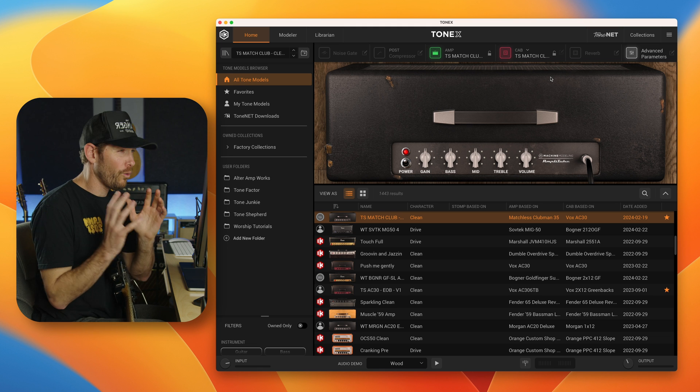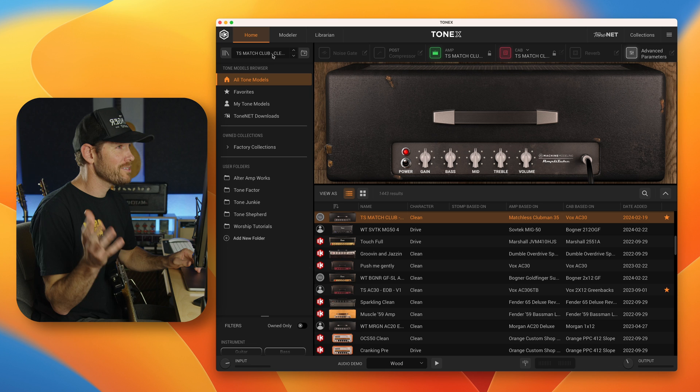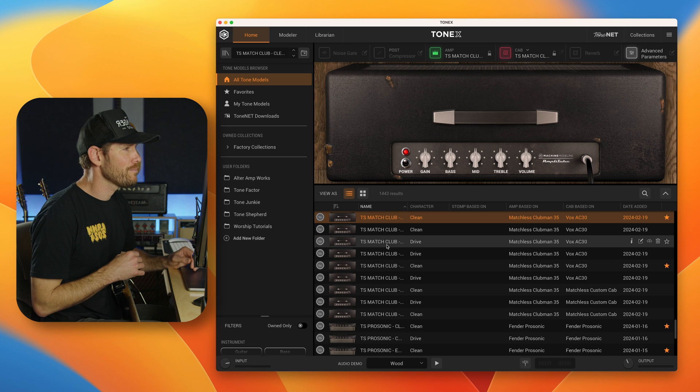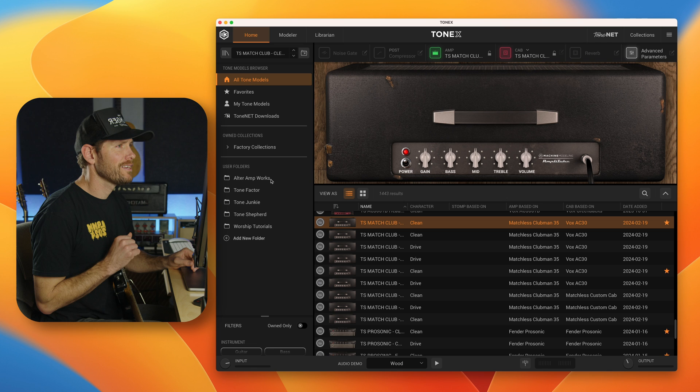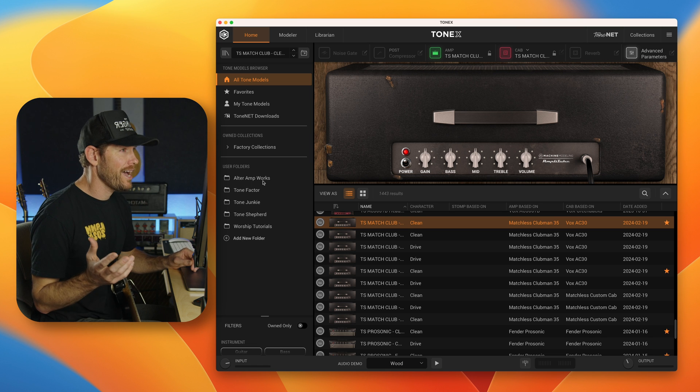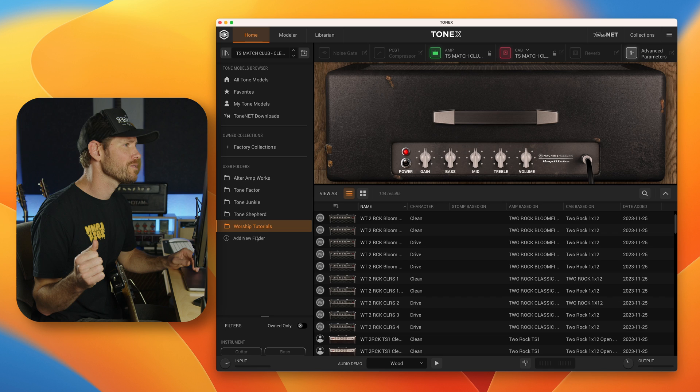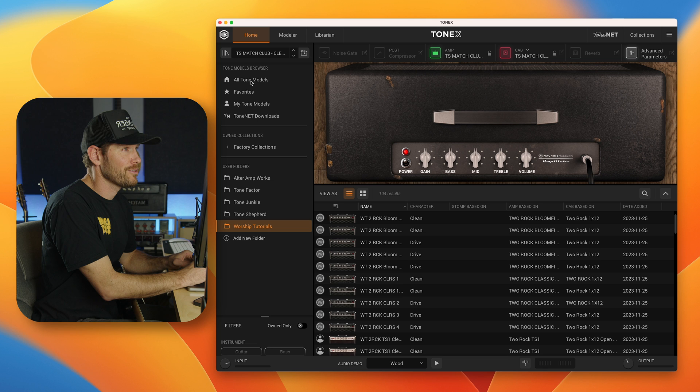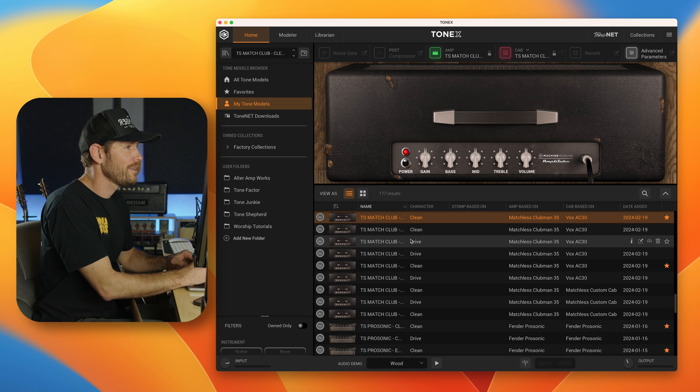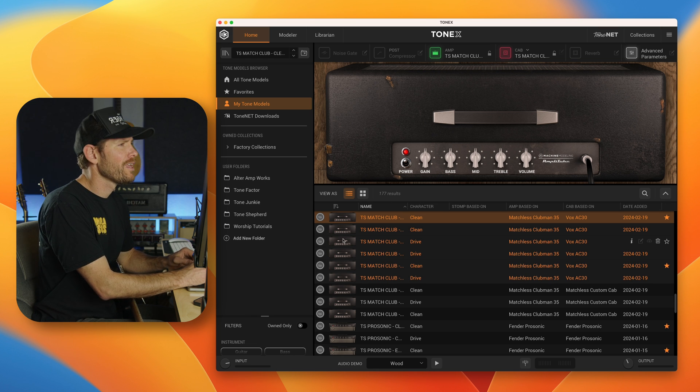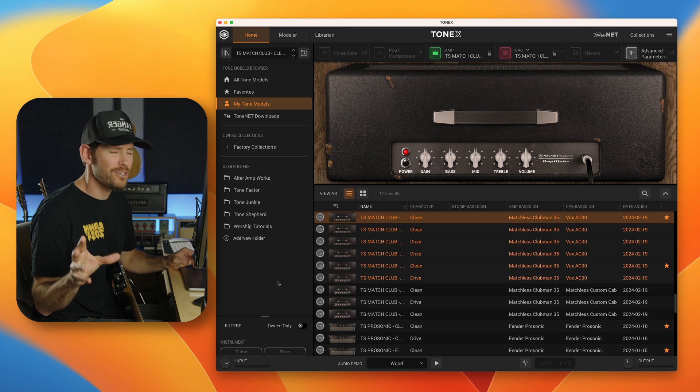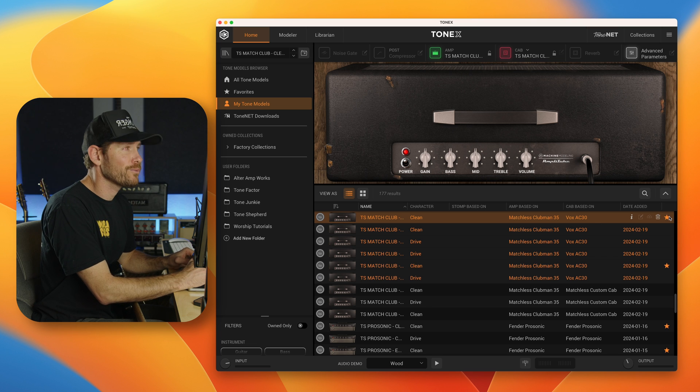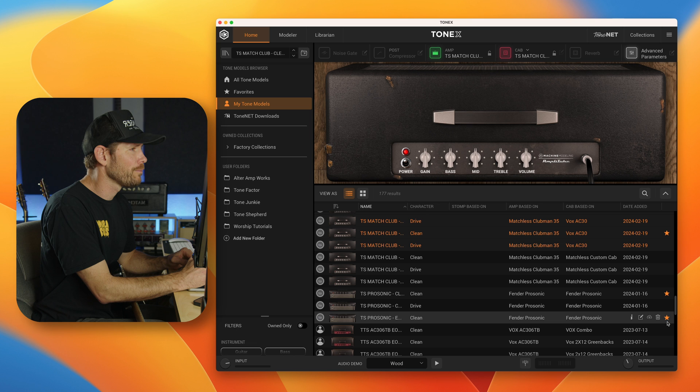So let's just talk quickly about organizing your Tone models and your presets. So like I said, I just imported this Matchless Clubman pack and you can see it imported into here. Now let's organize by name so that I can see this a little bit more clearly. Now I would highly recommend that you set up user folders in both this window and in the preset window, which I'll show you in a moment. And I've already done that. So I've set one up for Alter Amp Works, Tone Factor, Tone Junkie, Tone Shepherd, Worship Tutorials, easy enough to add a new folder, name it however you want.